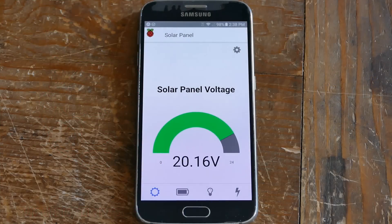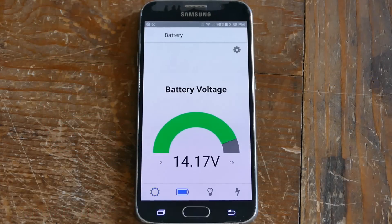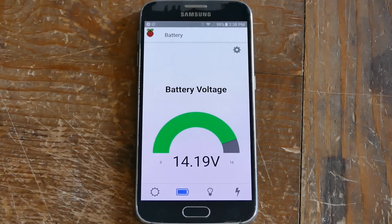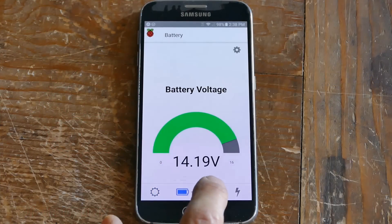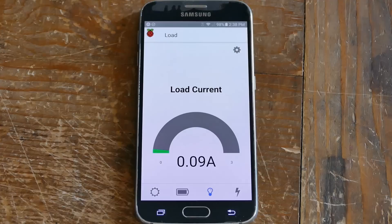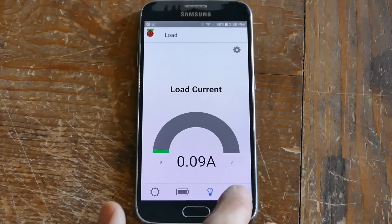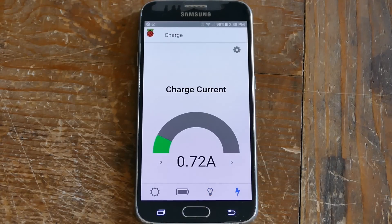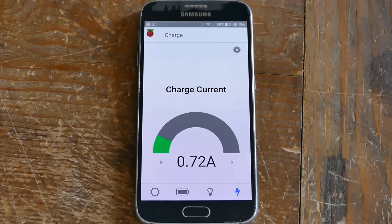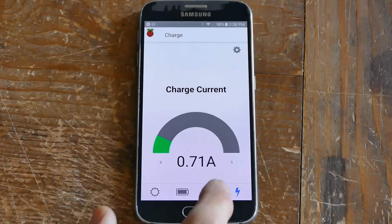I wrote this simple React Native app which worked for both iPhone and Android. The different screens show live solar charging data being transmitted wirelessly from an old Raspberry Pi in my backyard, which is running off a solar panel and a 12-volt battery. I can use the app anywhere that has cell coverage or Wi-Fi.